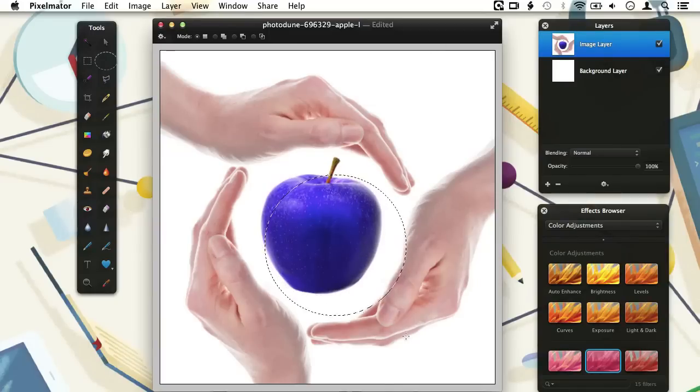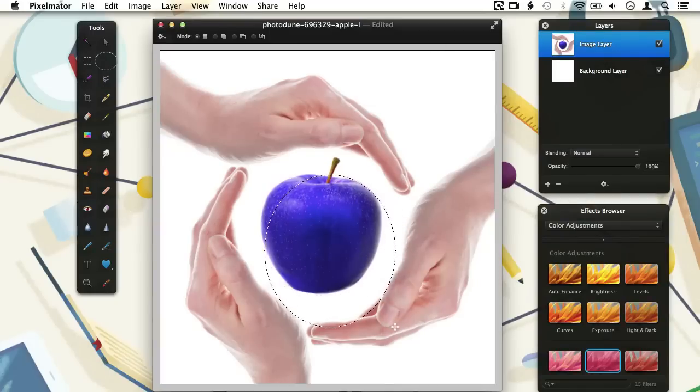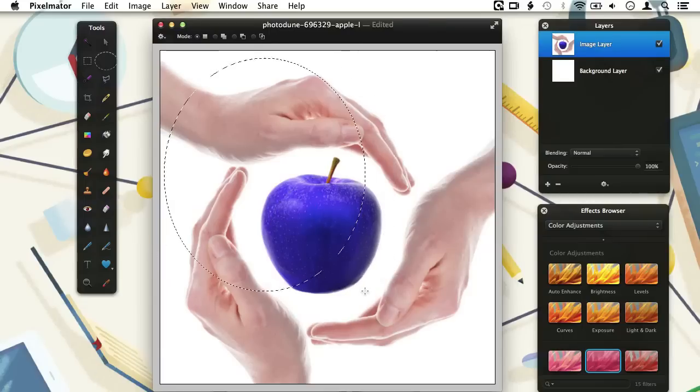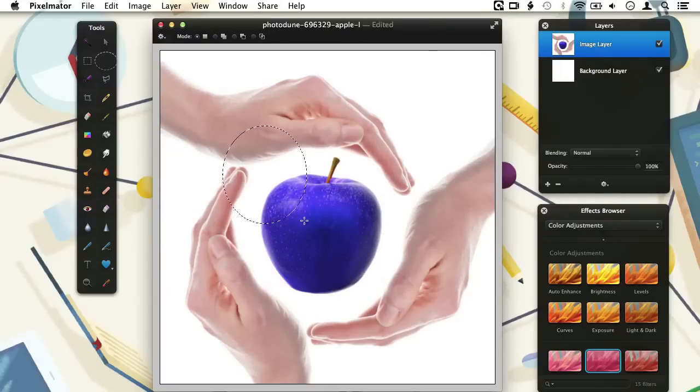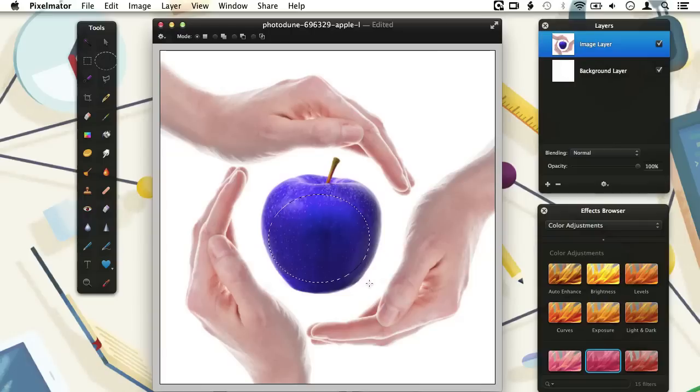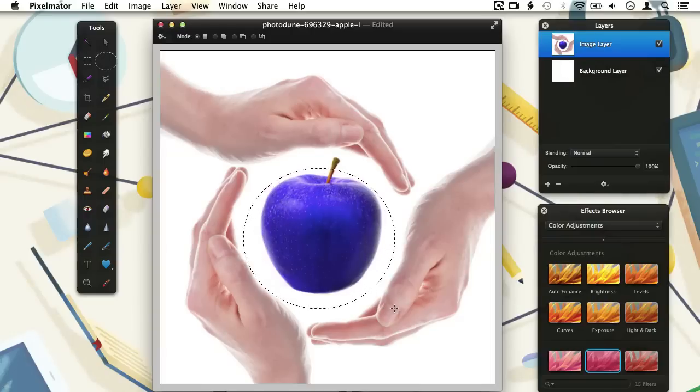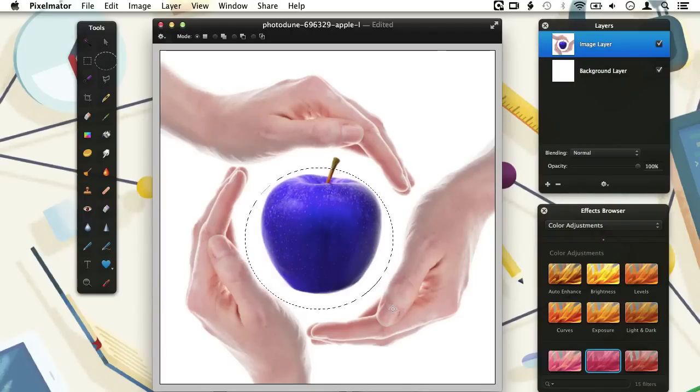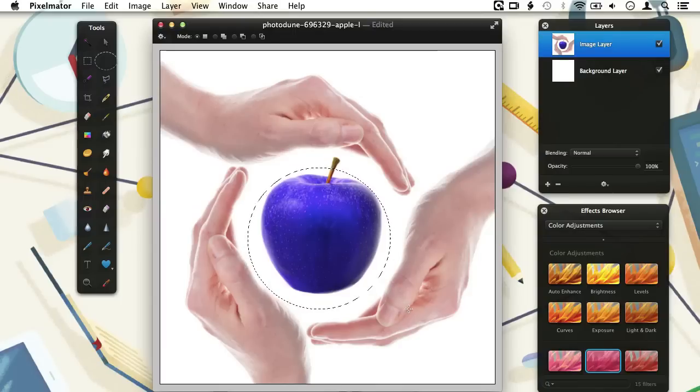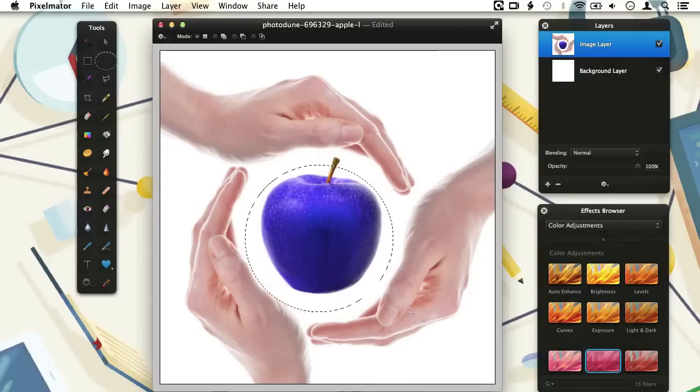When I hold the Option key while drawing a selection, the center of the selection gets placed where we started to draw. So I can also start my selection in the middle of the apple and while dragging with the mouse I can hold the Option key and my selection will have its center in the middle of the apple. If we hold the Shift key at the same time, we both get a centered selection and the shape of the selection will be constrained to a perfect circle.